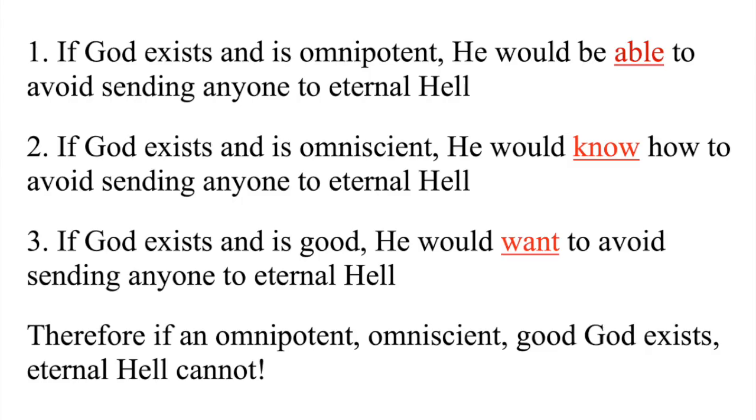If God exists and is omnipotent, he would be able to avoid sending anyone to eternal hell. If God exists and is omniscient, he would know how to avoid sending anyone to eternal hell. If God exists and is good, he would want to avoid sending anyone to eternal hell. Therefore, if an omnipotent, omniscient, good God exists, eternal hell cannot.